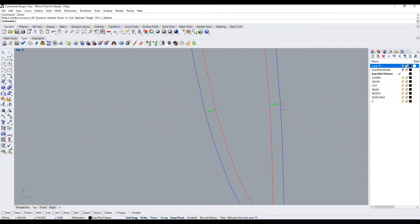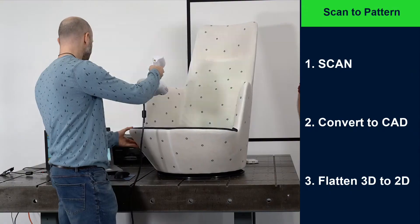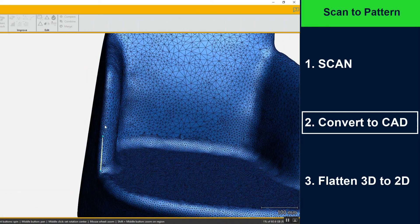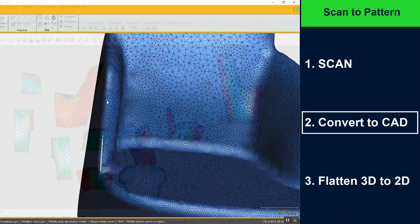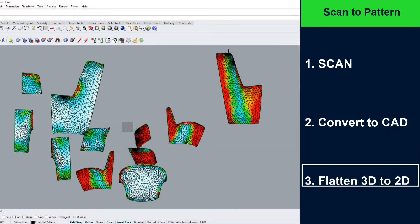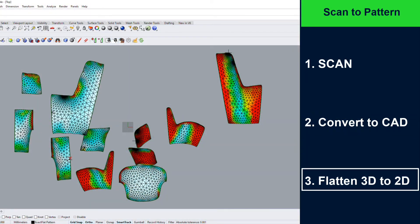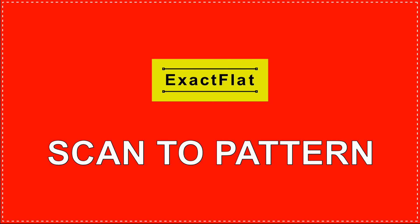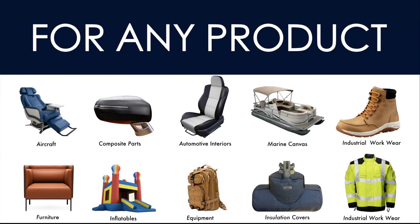And there you have it. To recap: in step 1, we scanned our part. In step 2, we processed this scan and converted it to CAD. In step 3, we flattened our CAD model from 3D to 2D to create cut-ready patterns. This is XactFlat Scan to Pattern and it works for any type of product.